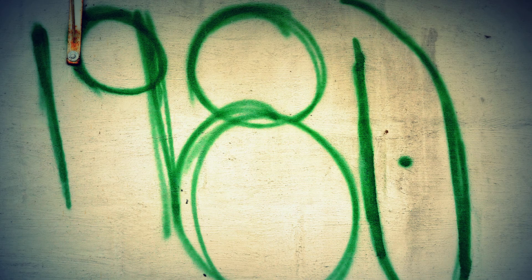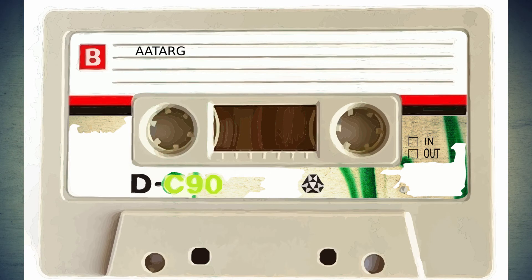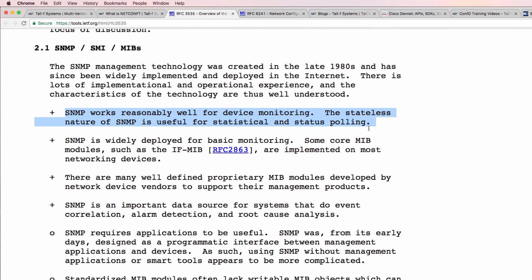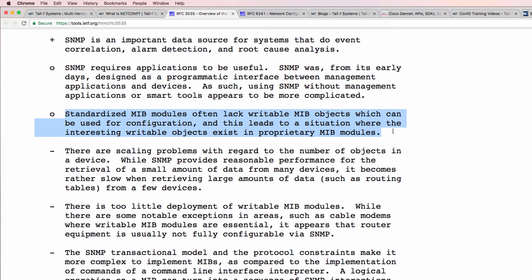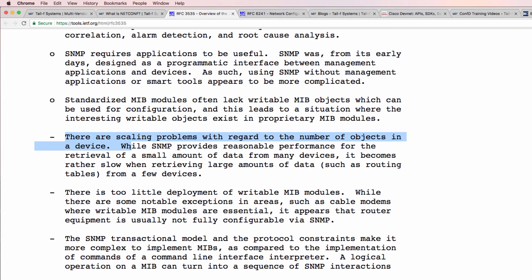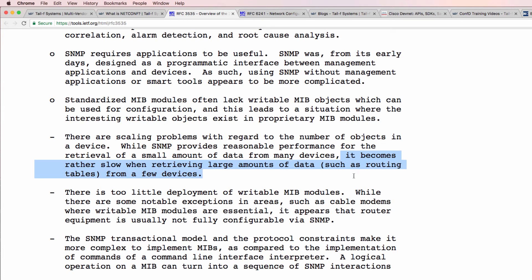SNMP was created in the late 1980s and has been widely implemented and deployed. It works reasonably well for device monitoring. The stateless nature of SNMP is useful for statistical and status polling, and it's widely deployed for basic monitoring using core MIBs, or Management Information Bases. However, standardized MIB modules often lack writable MIB objects which can be used for configuration, leading to a situation where interesting writable objects exist in proprietary MIB modules. There are also scaling problems, and SNMP becomes slow when retrieving large amounts of data such as routing tables from a few devices.